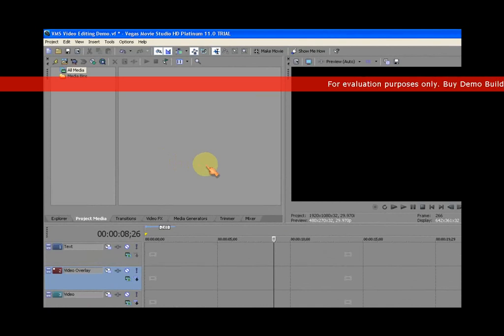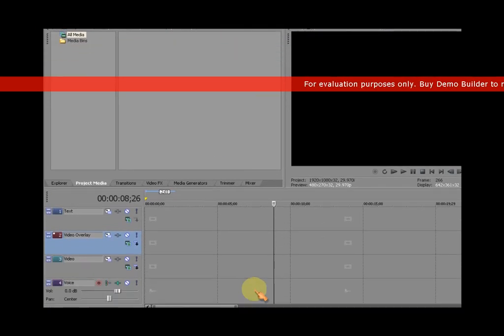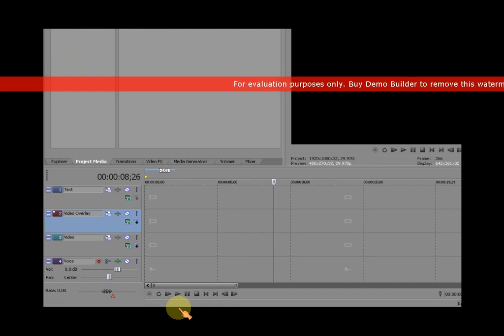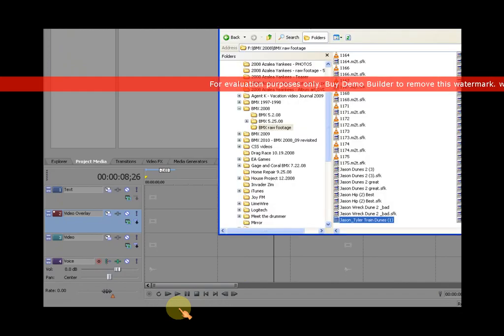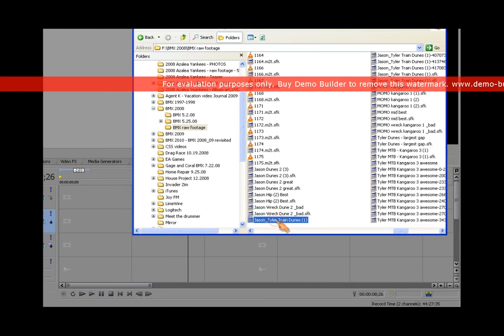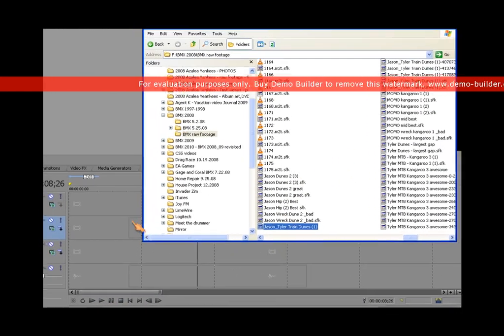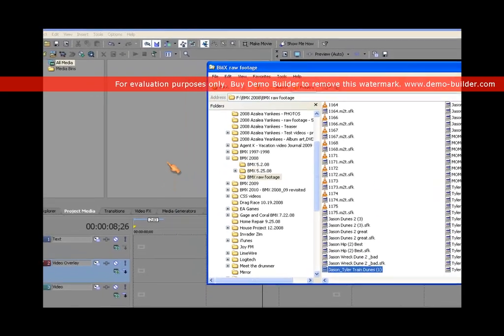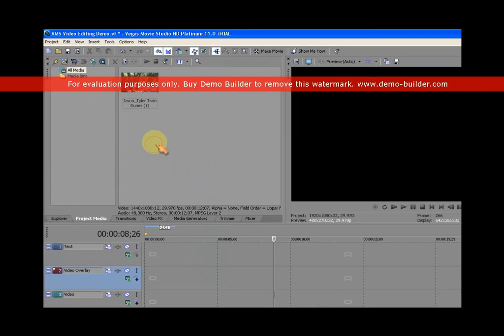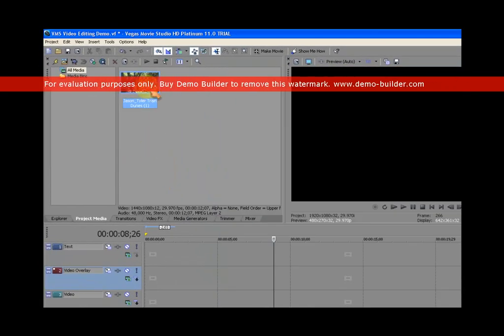For this particular demo, I'm going to use drag and drop to get a video file into the Project Media Bin. I've already selected a video file that I want to use for this demonstration, so I'm going to drag and drop it into my Project Media Bin. There it is.